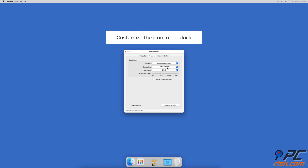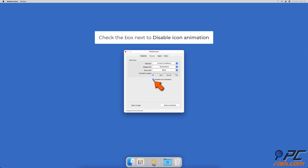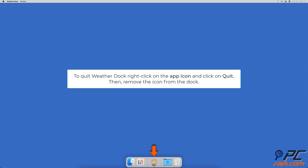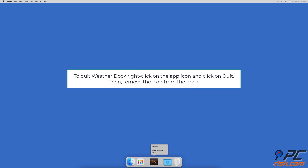If you want to save your MacBook's battery, you can disable the icon animation by checking the box next to 'Disable icon animation' and sliding the arrow to off next to animation speed. To remove the weather icon from the dock, right-click on it and select 'Quit', then remove the icon from the dock.